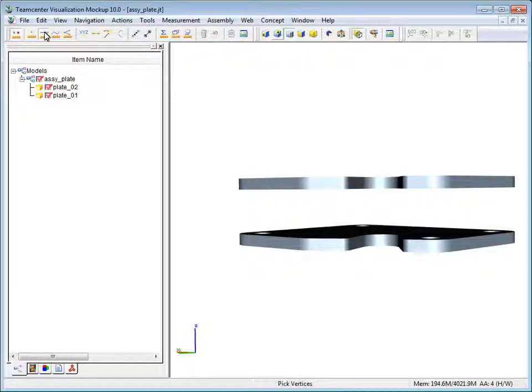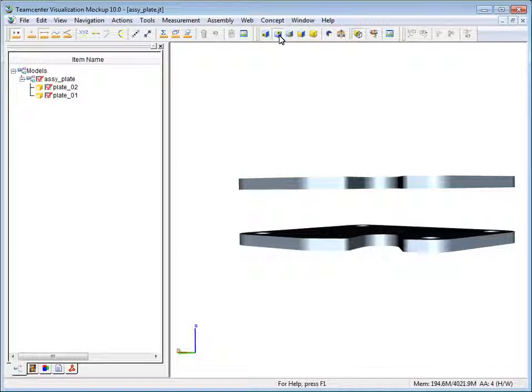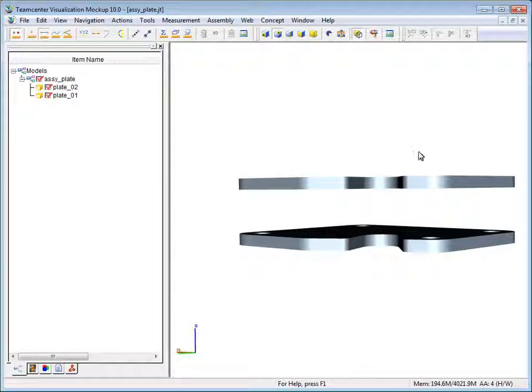Now, click vertex on the 3D selection toolbar. To measure the distance between the plates, click two points on the model.